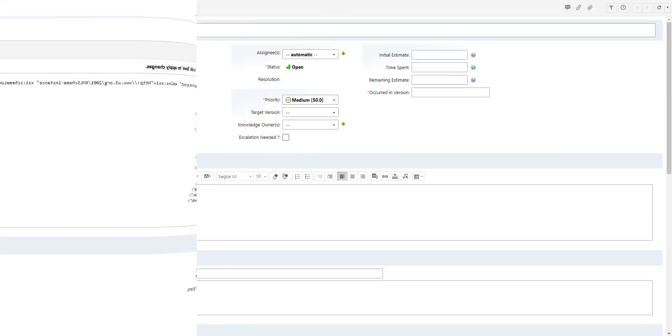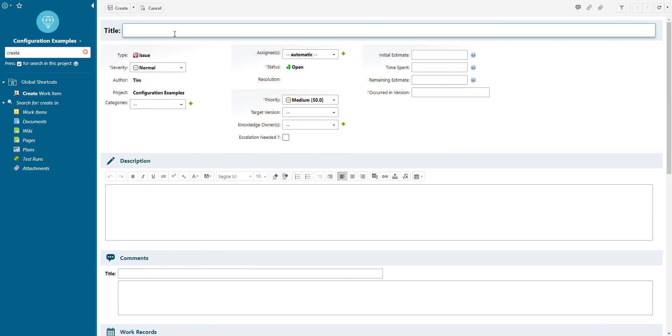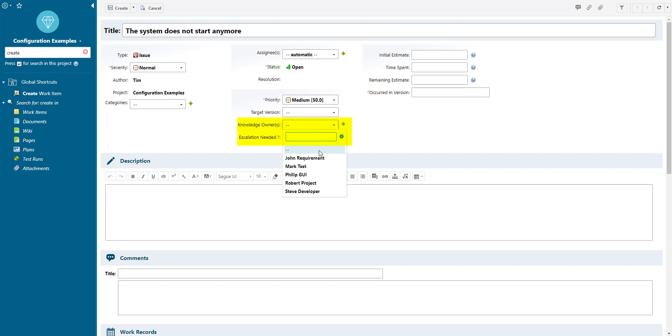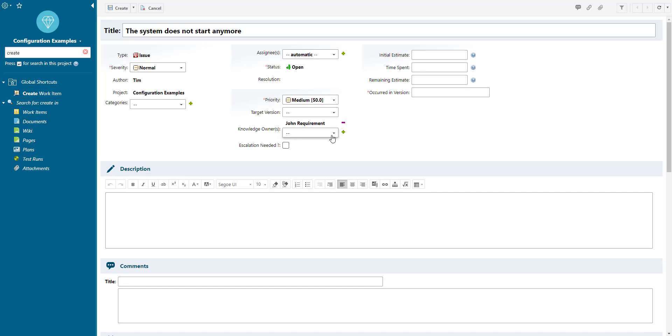Let's verify if it worked and create a new issue. We can now see the two custom fields we have just defined. The knowledge owners field allows us to select multiple users which have the role project assignable, and the escalation field allows us to select whether the defect should be escalated.